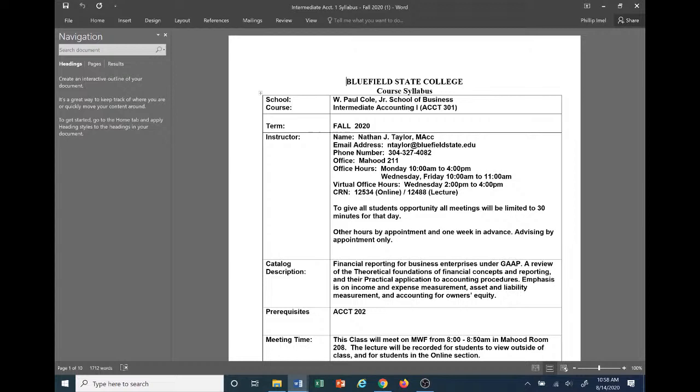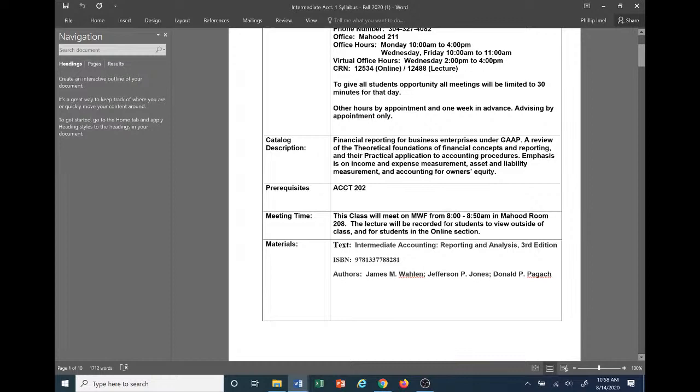The catalog description of the course is financial reporting for business enterprises under GAAP — Generally Accepted Accounting Principles, which everyone should know from their principles course. It covers the review of theoretical foundations of financial concepts and reporting, their practical application to accounting procedures, with emphasis on income and expense measurement, asset and liability measurement, and accounting for owner's equity. The prerequisite is Accounting 202.